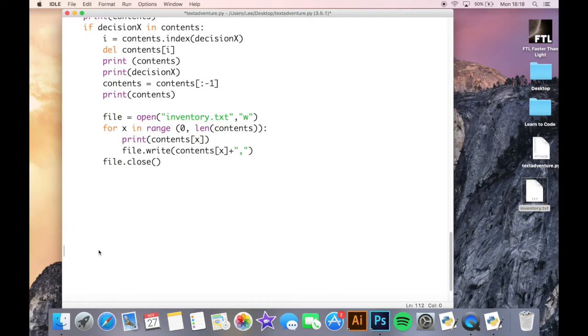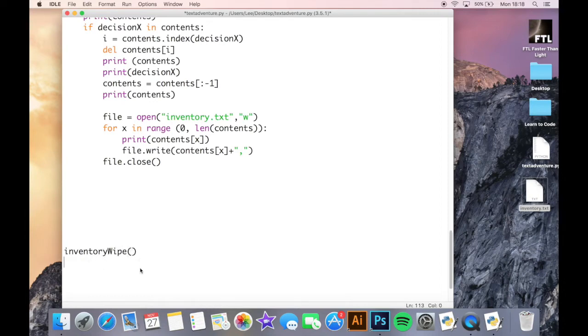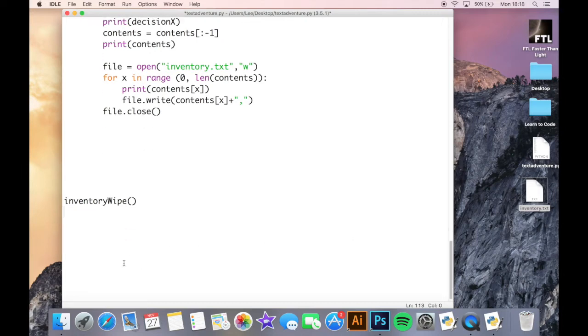So the first thing I'm going to do is if you remember last time I said that we created this inventory wipe which will actually create inventory.txt each time the program is run and it wipe anything that's in there for us. So we've wiped the inventory first of all by having that.